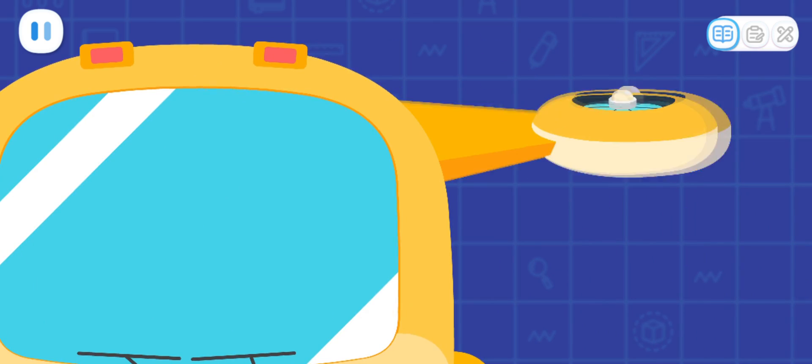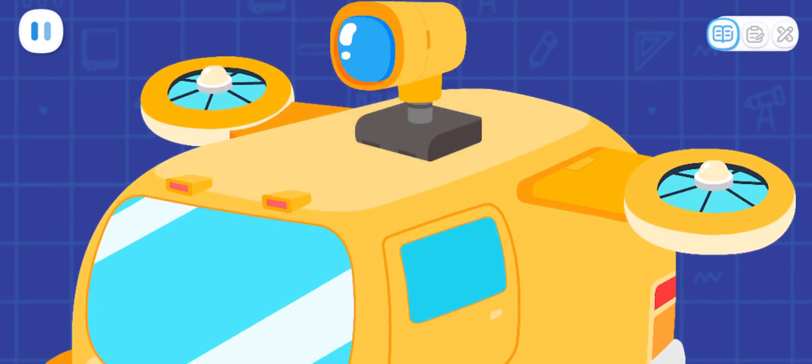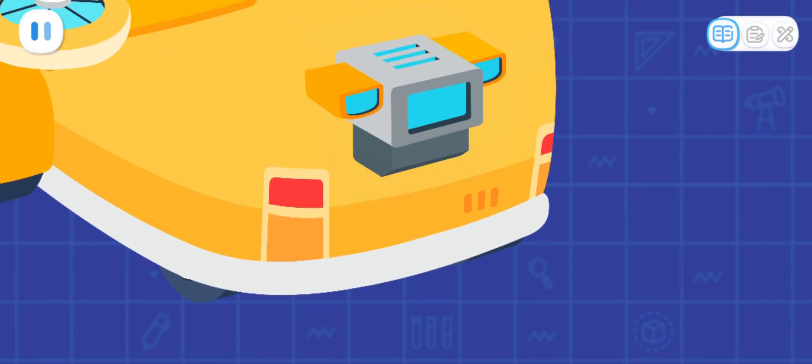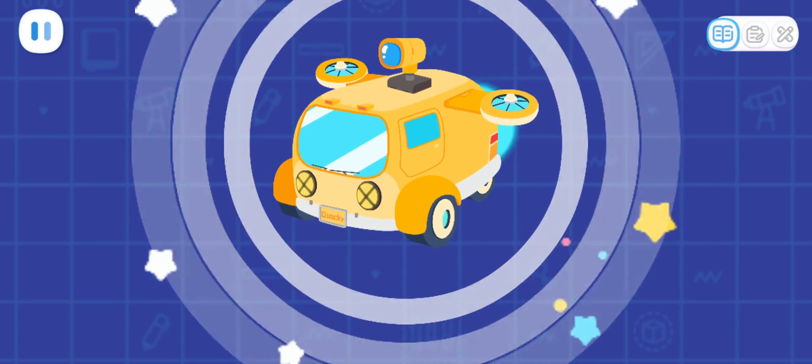Flying wings! Observation mirror! Propeller! The adventure — launch!